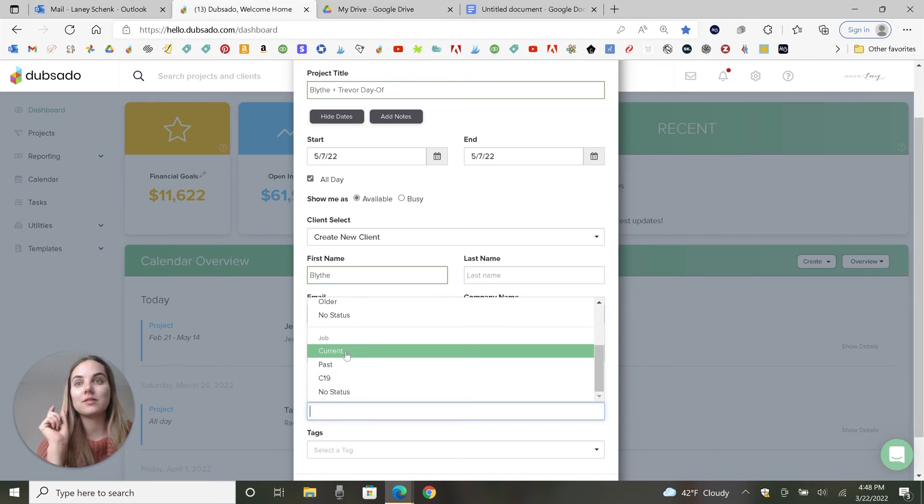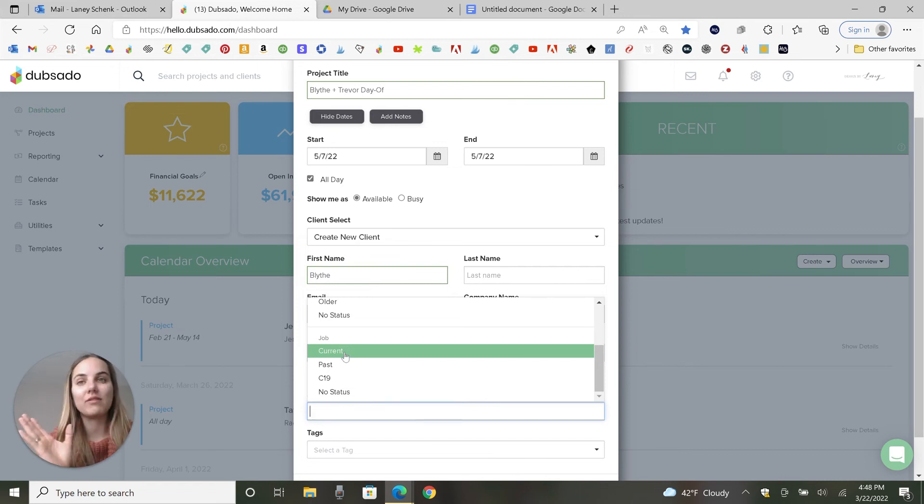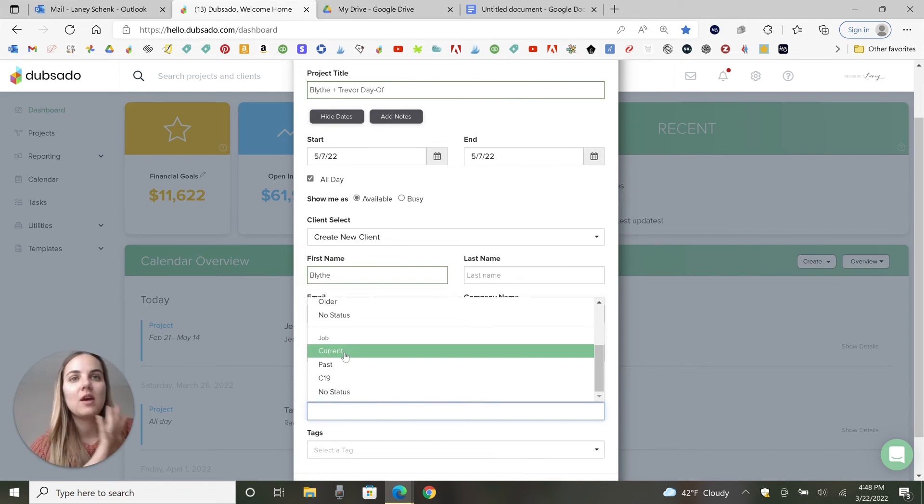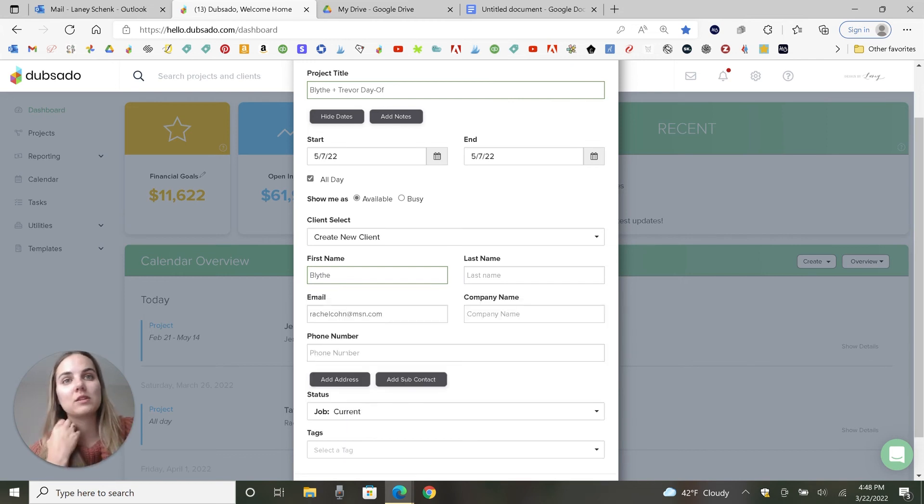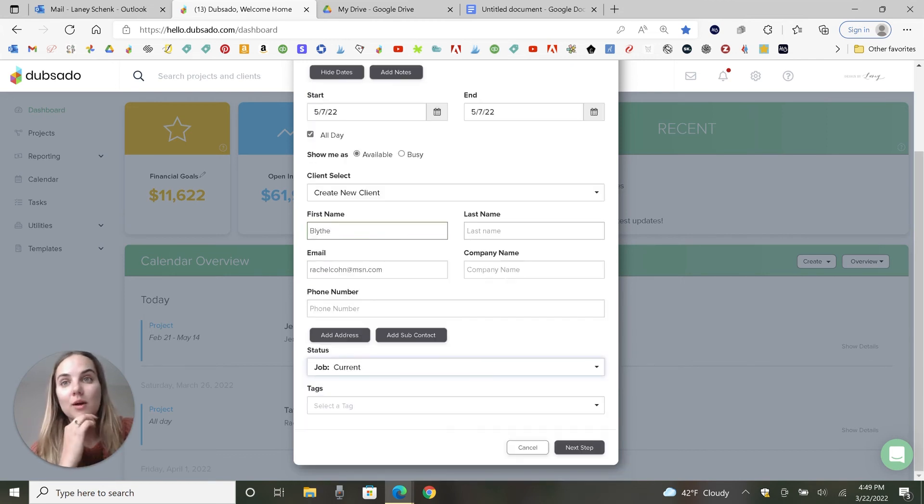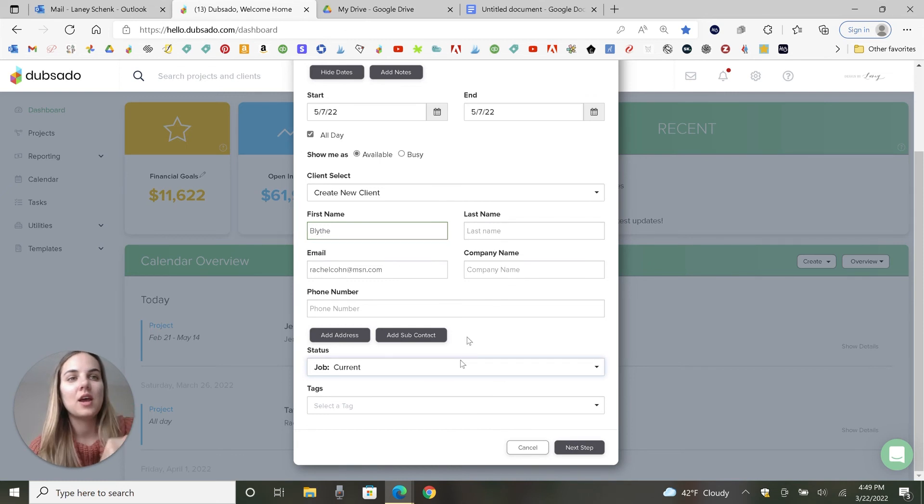You can change these to be like design, production, whatever different phases that you want them to be. For me, this works. And I know that this client is probably going to book me. So I'm just going to go ahead and put it as a current job just because I work with this planner a ton and I understand what's going on.